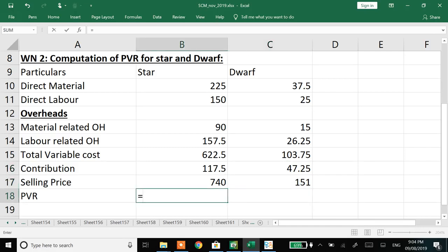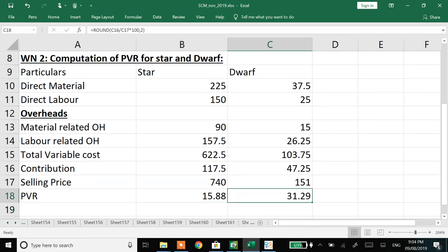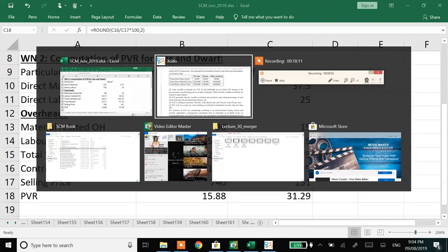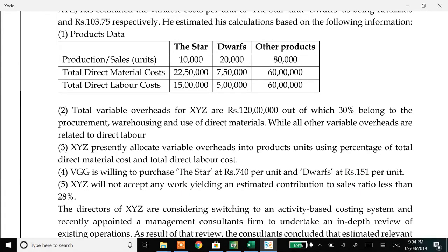Overall cost is 622 and 103 as given in the question. Selling price is 740 and 151, so contribution is 117 and 47.25. The PVR for Star is 15.88% and for Dwarf is 31.29%. Under the traditional method, product Star is not meeting the 28% PVR target - its margins are lower than targeted. So the commentary would indicate the company should not be manufacturing product Star under the conventional method.